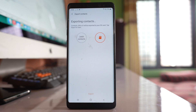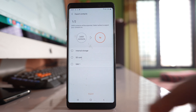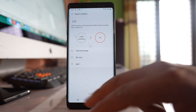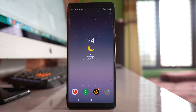What is happening now is all the contacts present in your Android device are being transferred to the SD card. Let us wait until it finishes. Once the contacts have been exported, remove the SD card from the old phone and insert it into the new phone.